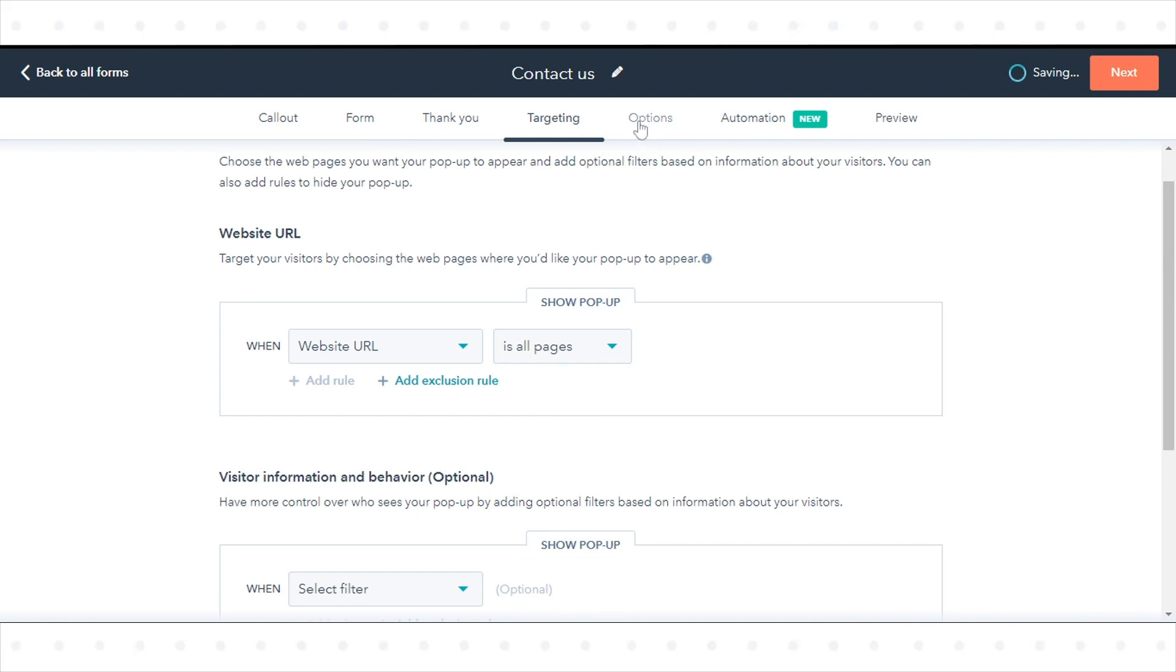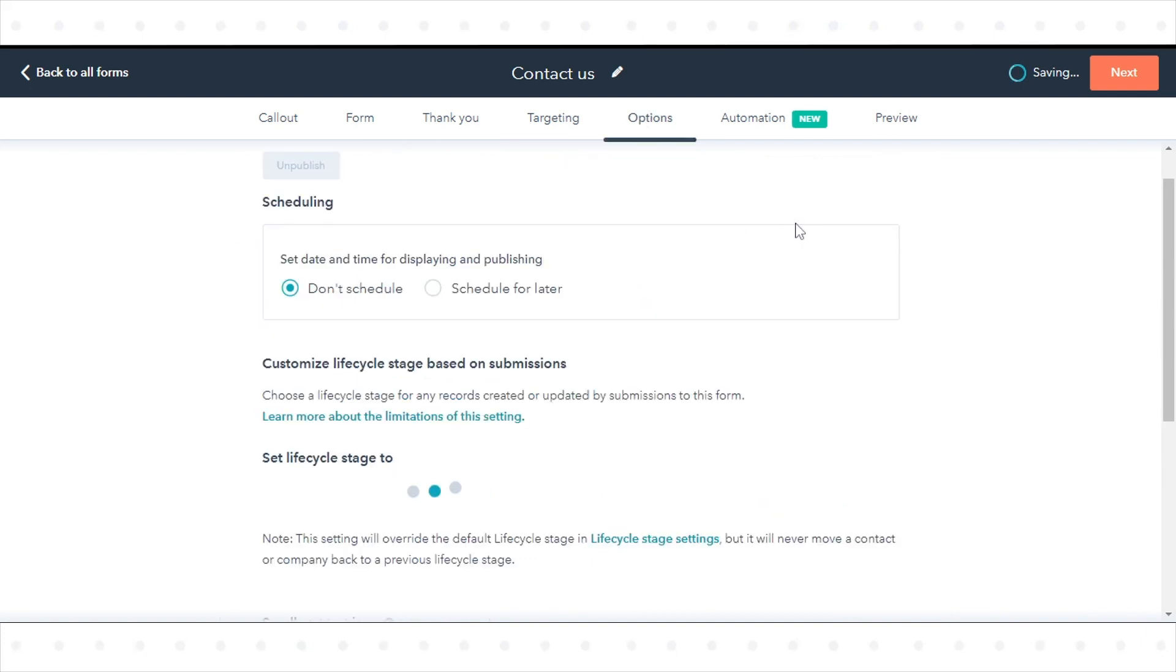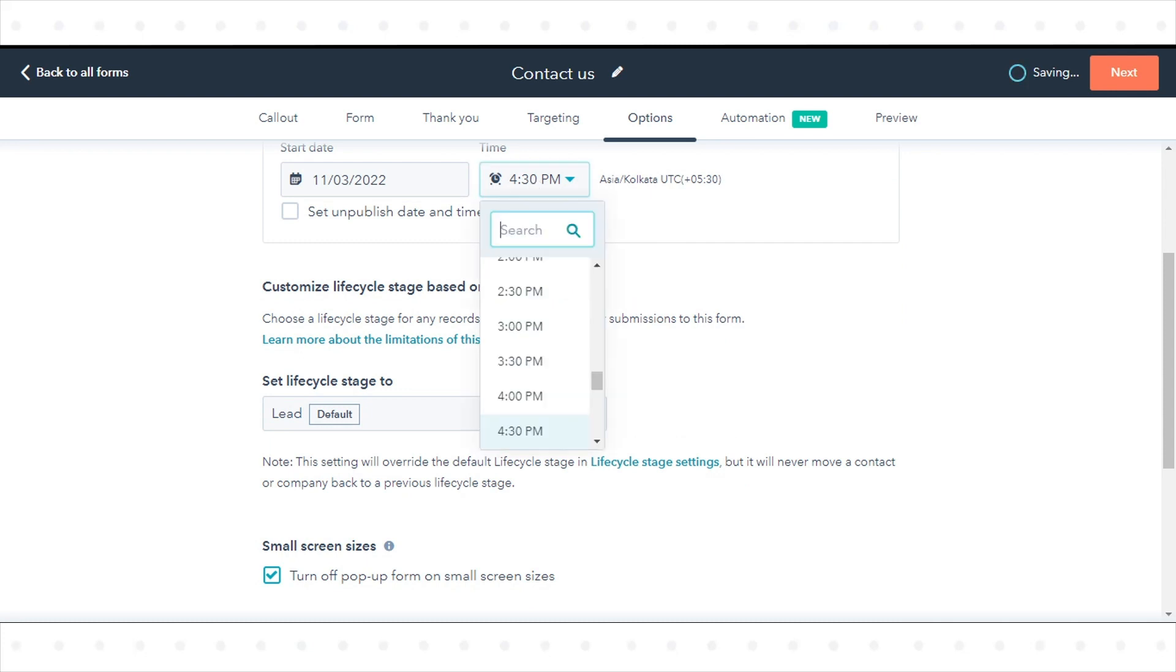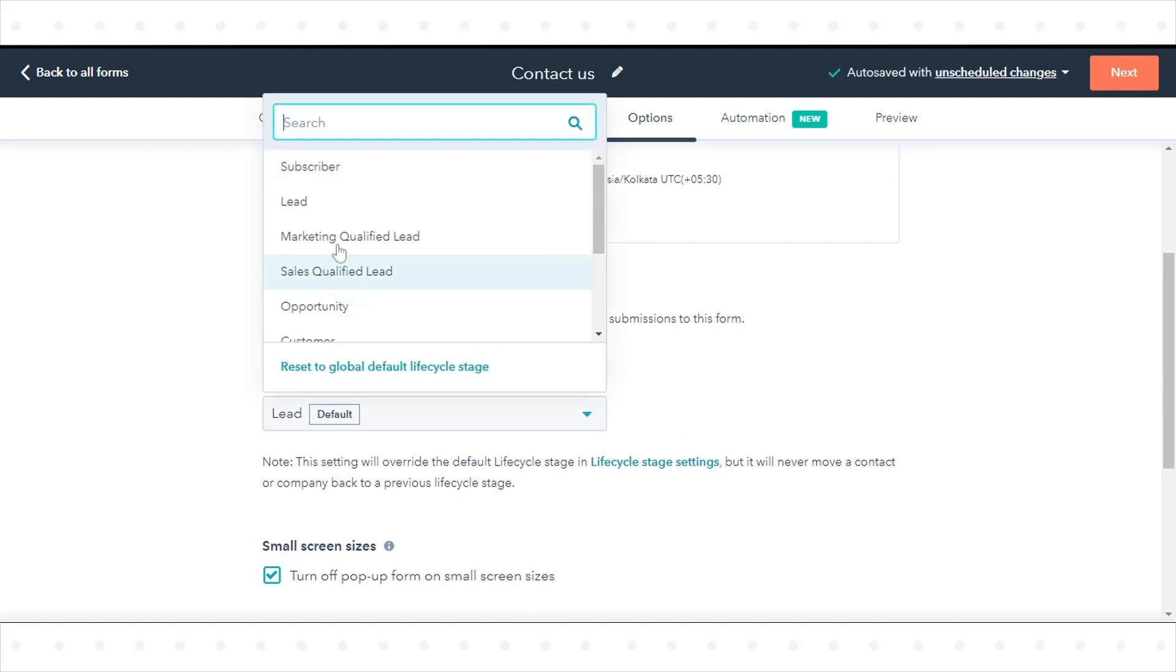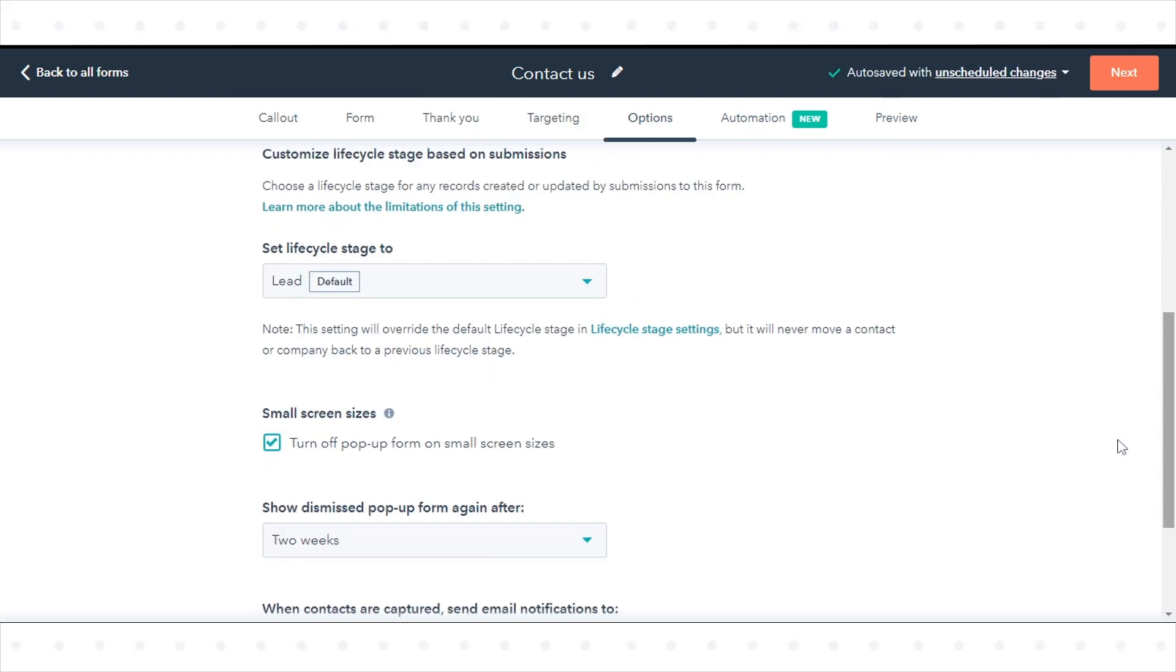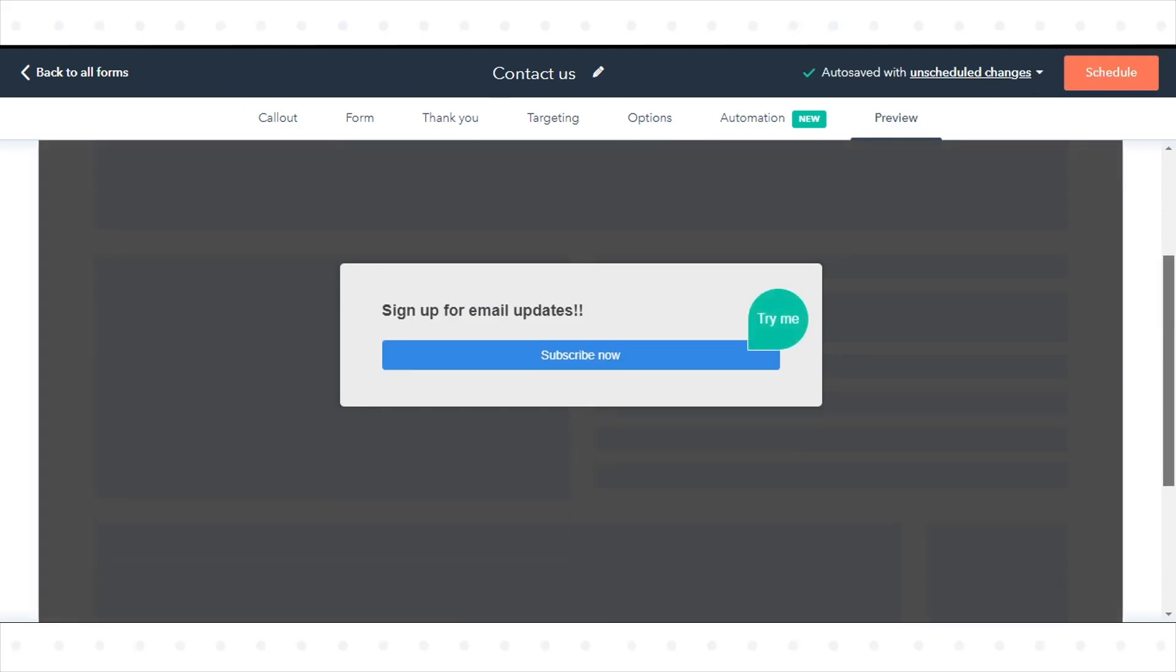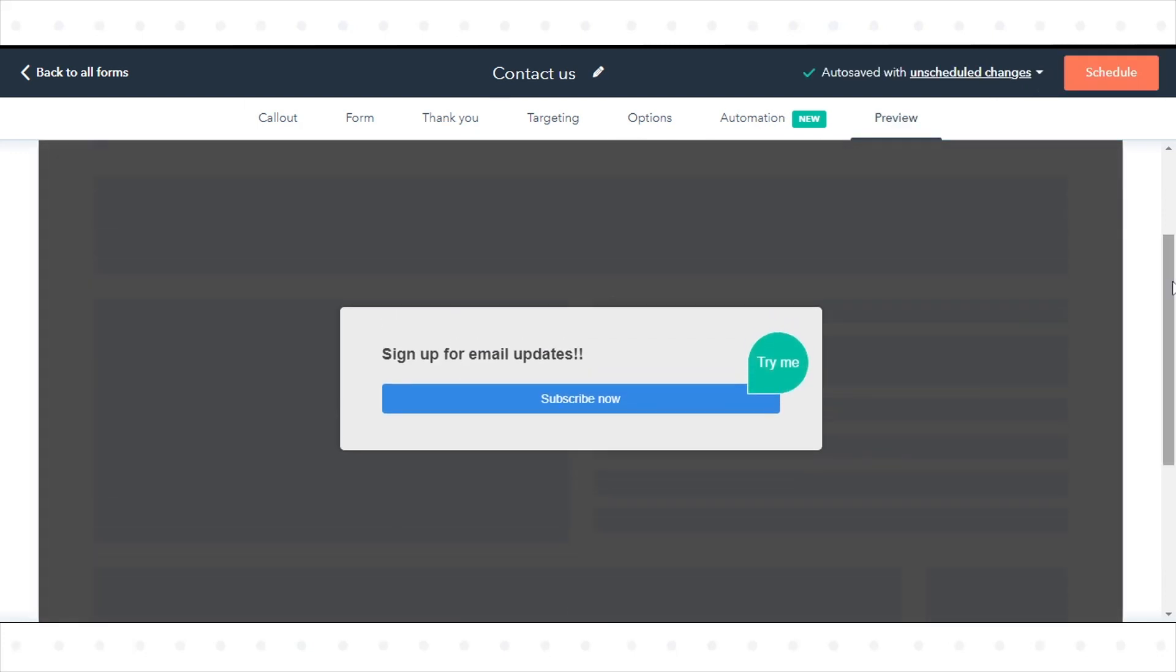On the Options tab, you can do further customization for your pop-up form settings. On the Preview tab, you can test an interactive preview of your pop-up form.